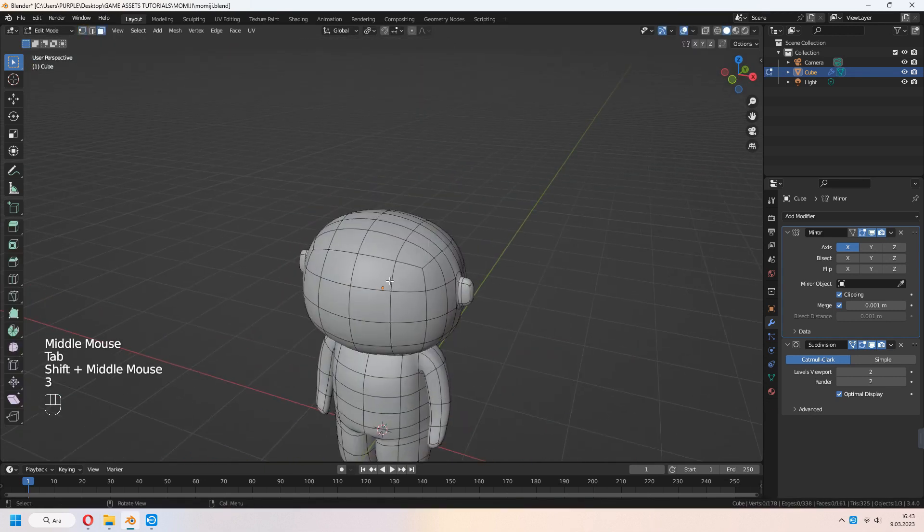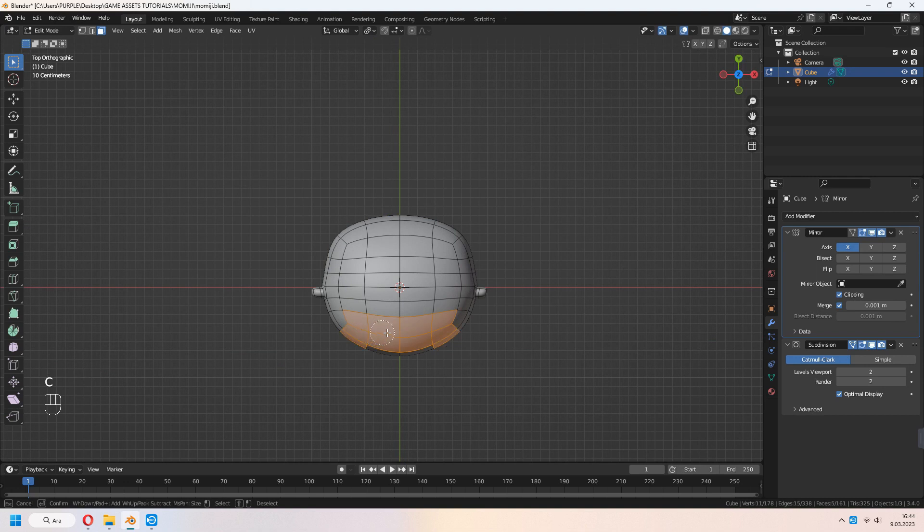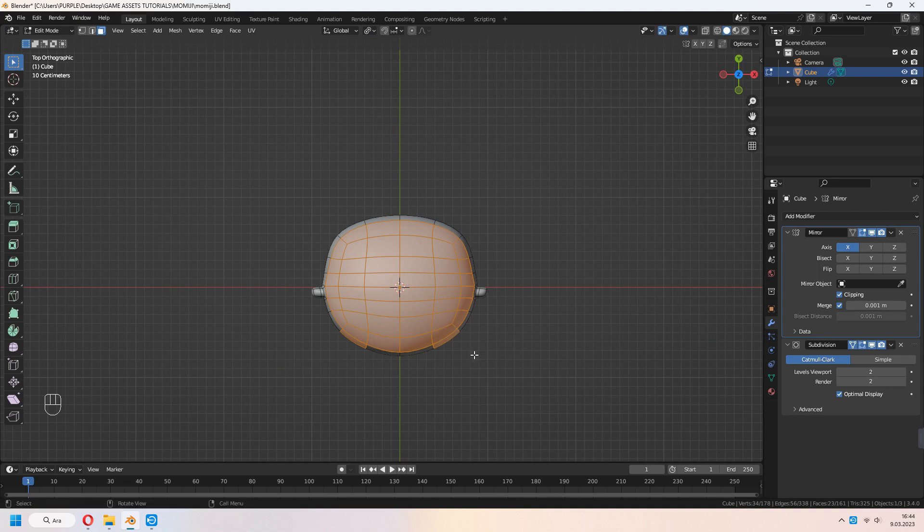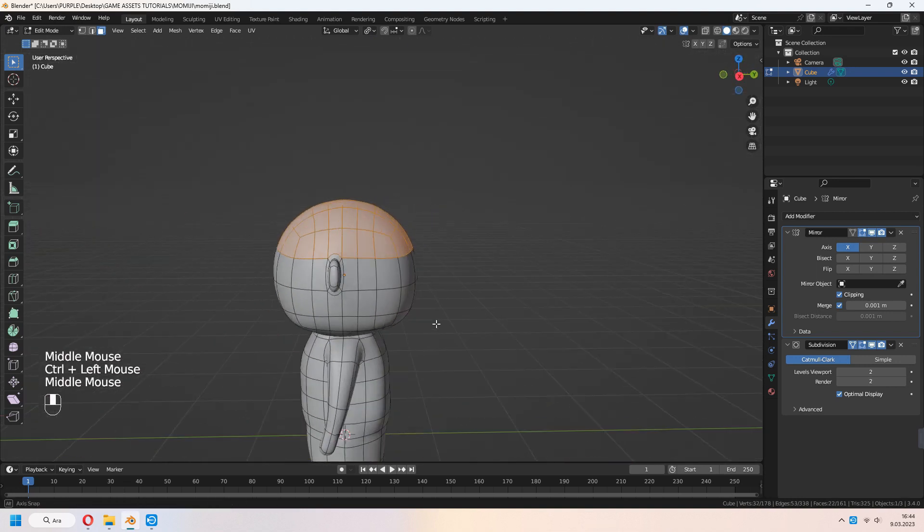Let's make some hair. Numpad 7 for top view. Select some faces with C. You can select your faces quickly like that. With right click, you can cancel.